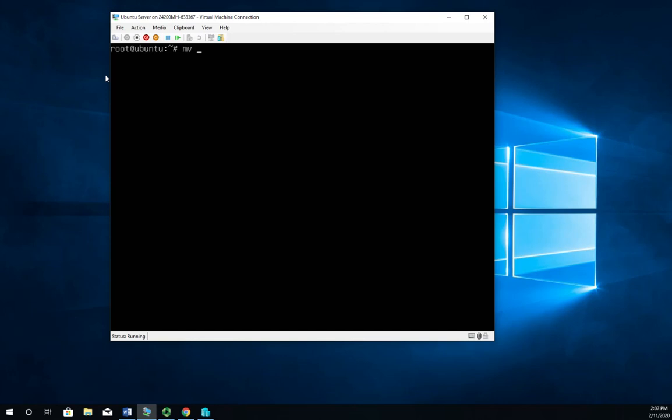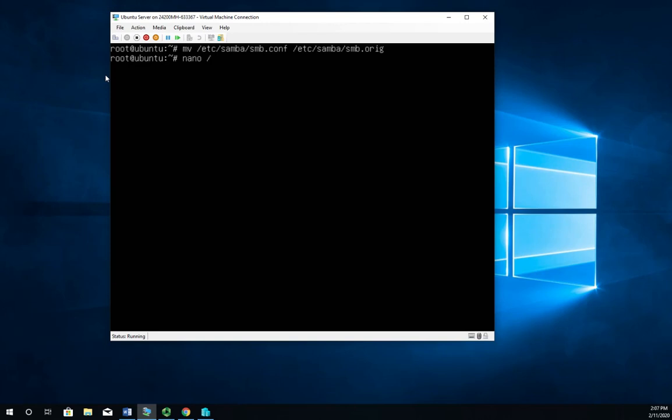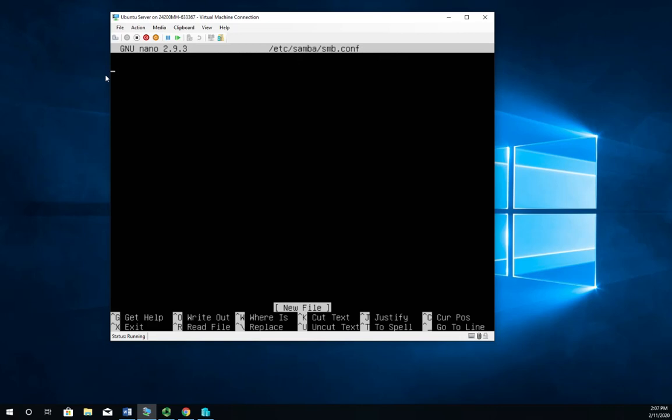So I'm just going to rename it using the mv command and we're going to move etc Samba SMB.CONF to etc Samba SMB.ORIG to identify our original file. Now let's go ahead and edit the file. So edit a new file forward slash etc Samba forward slash SMB.CONF. This should be a brand new file.